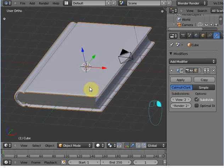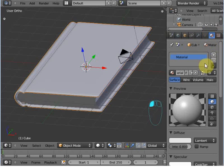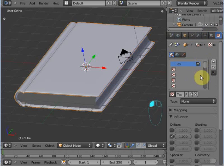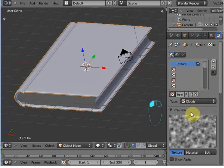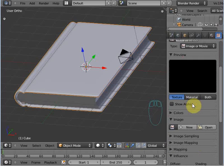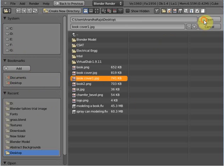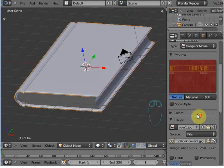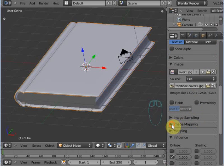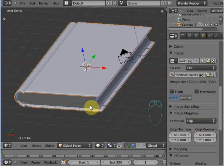Now select this cover and apply the modifier. Go to the material and then to the texture. Create a new texture, select Image or Movie — I've already created a cover image for my book. You can use your own texture for your cover. In the image mapping, set the extension to Clip.